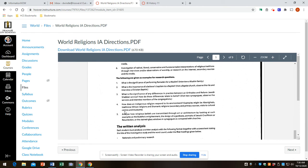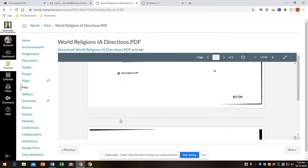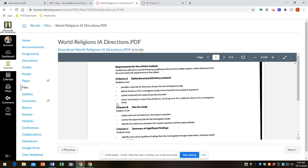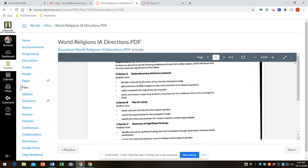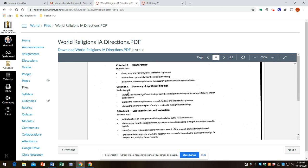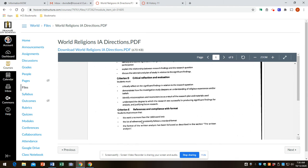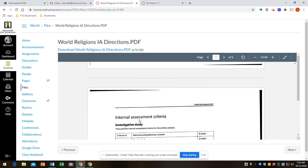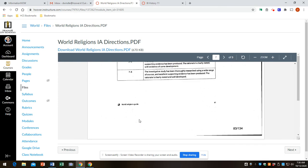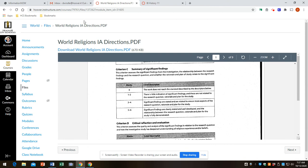These are some sample research questions that are useful. There are five criteria, four parts. So there's this part, rationale and preliminary research, plan for study. And then the key thing, the actual investigation is summary of significant findings, and then there's reflection. I'll go over all these in individual detail. And there are rubrics for each criteria.